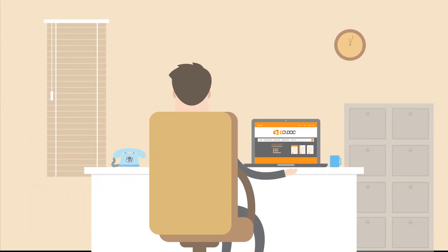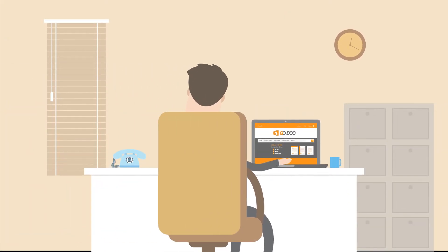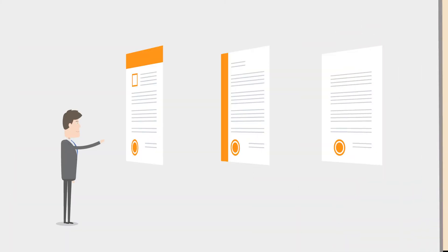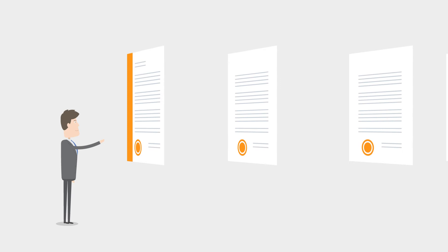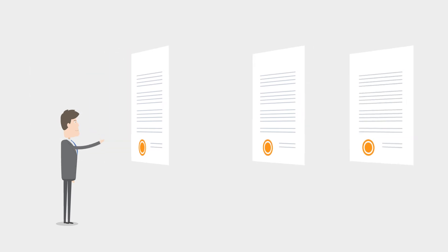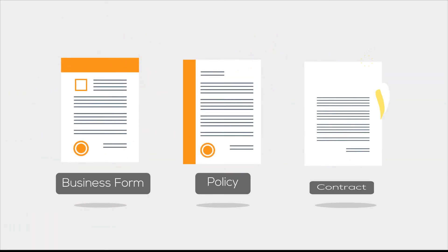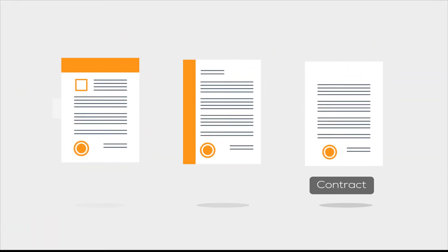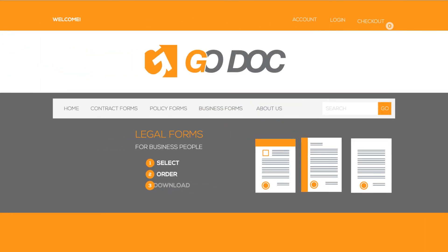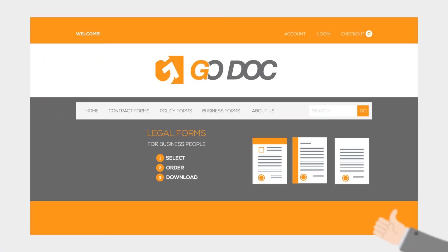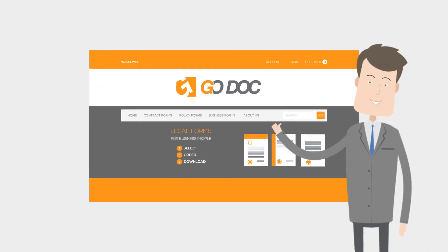Avoid the hassle of appointments and hefty fees of lawyers. Just find the legal form you need on GoDoc, ranging from business forms, policies, to contract forms. No need for a lawyer to get them now.